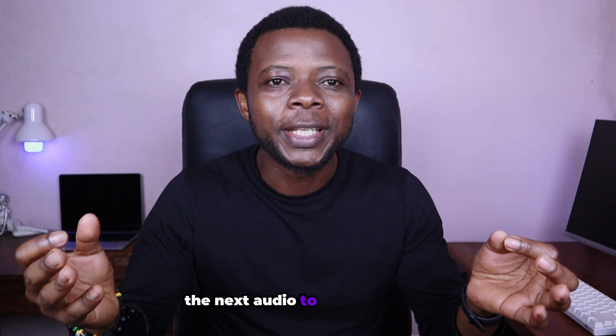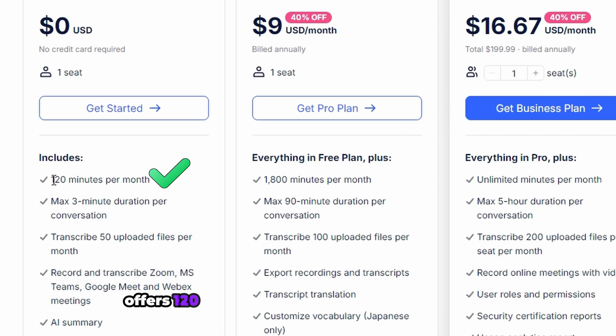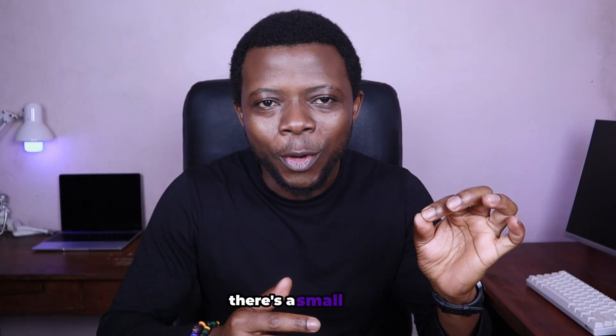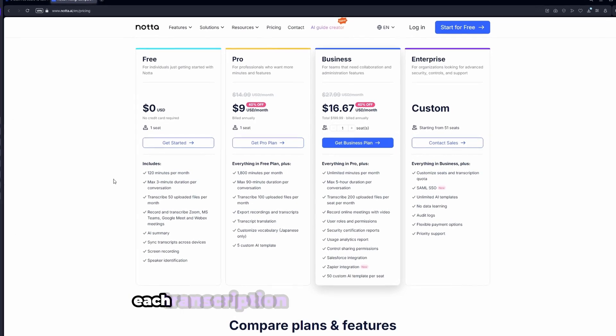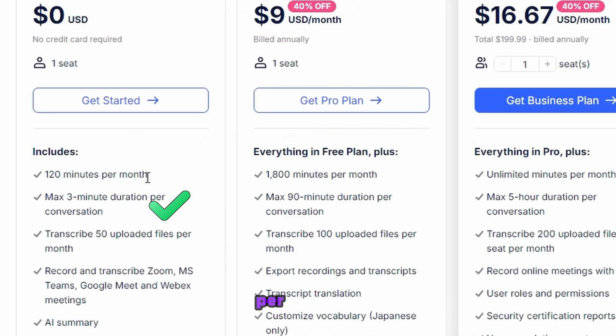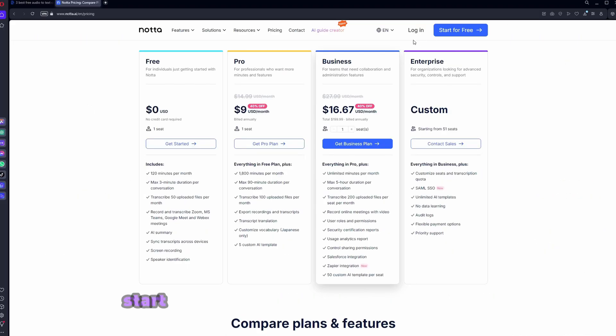The next audio to text converter called Nota offers 120 minutes of transcription every month. But there's a small catch. Each transcription is limited to 3 minutes per audio file and you can upload a maximum of 50 files per month.